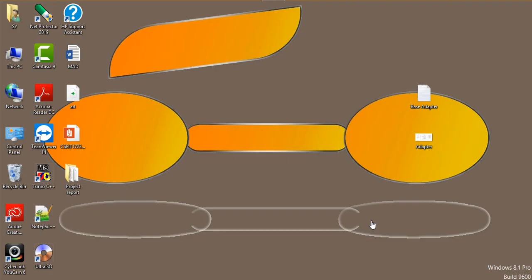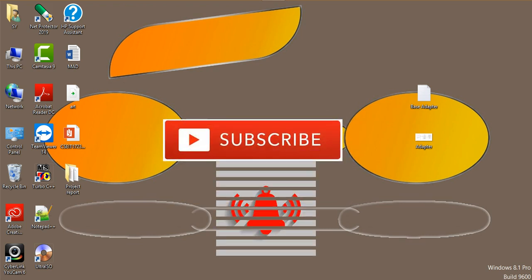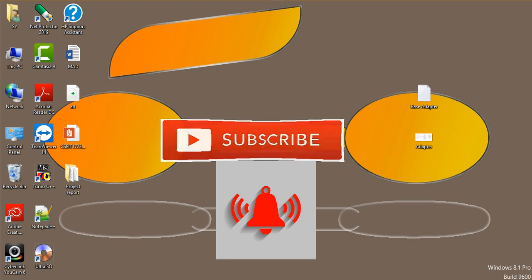Hello friends, welcome back to my channel Red Android. In this tutorial we learn about the adapter. If you are not subscribed to my channel, please subscribe and click on the bell icon button to get new videos and notifications.